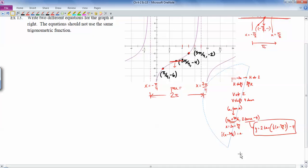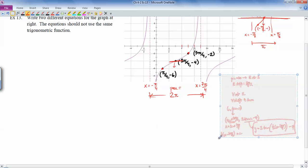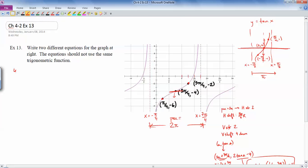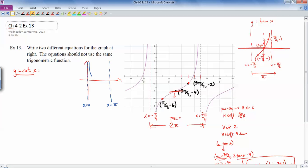Now let's do it with cotangent — this one is a little trickier. The parent function y equals cot x: one period has asymptotes at 0 and at pi, the center point is at (pi over 2, 0), and then there's a point at (pi over 4, 1) and another at (3 pi over 4, negative 1). Those are the three important points, along with the asymptotes.